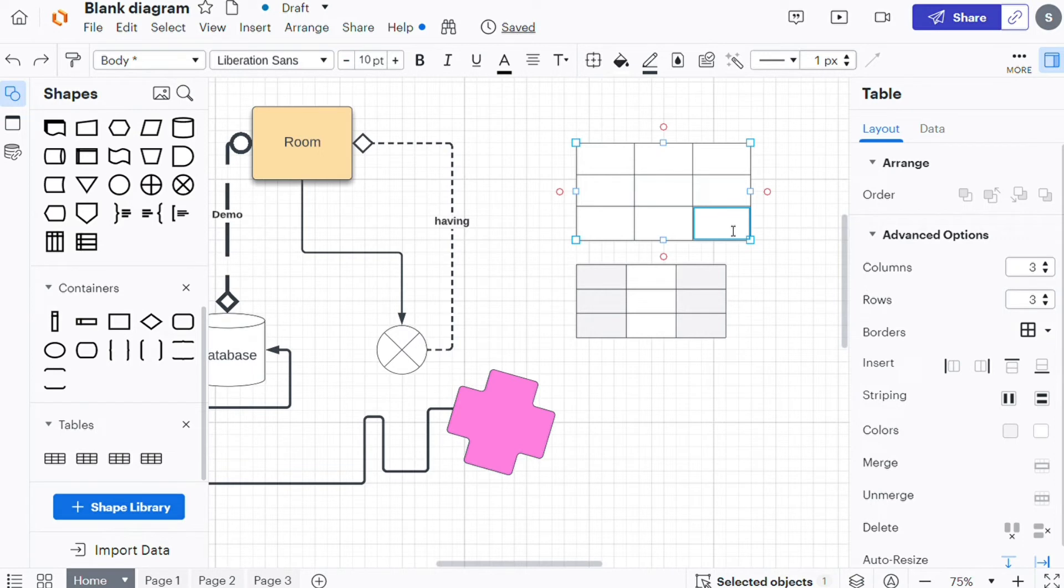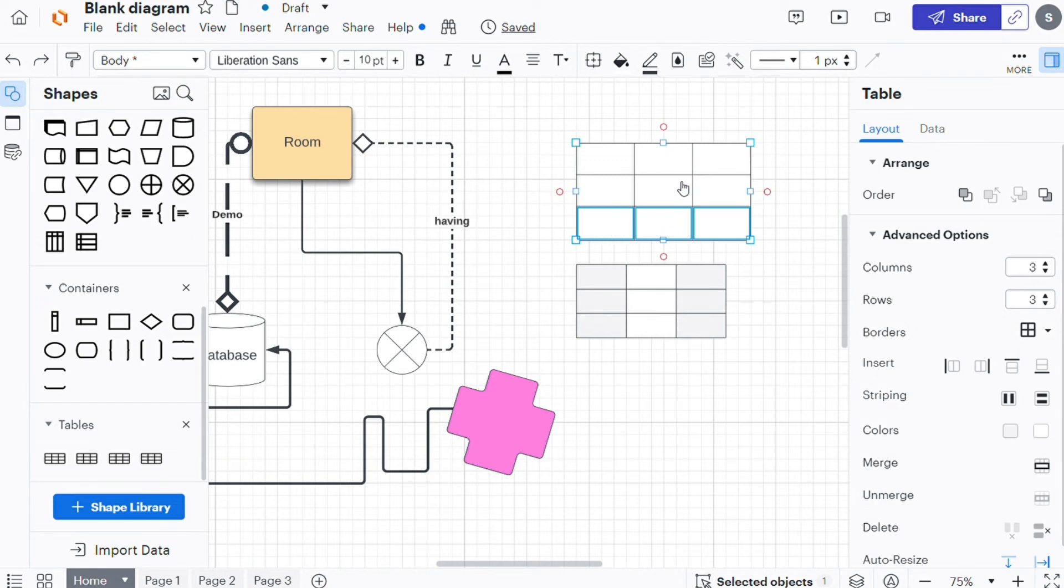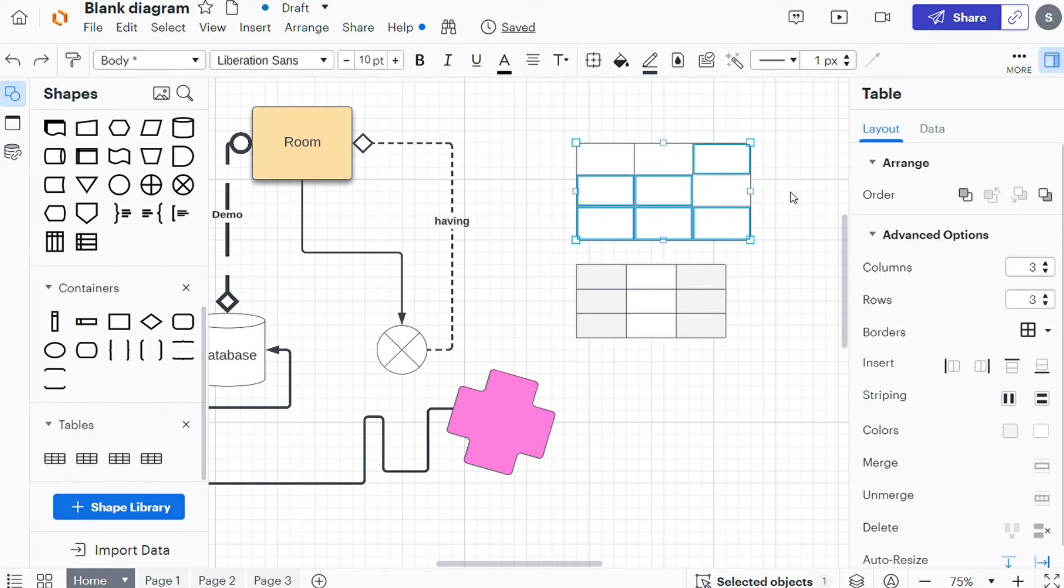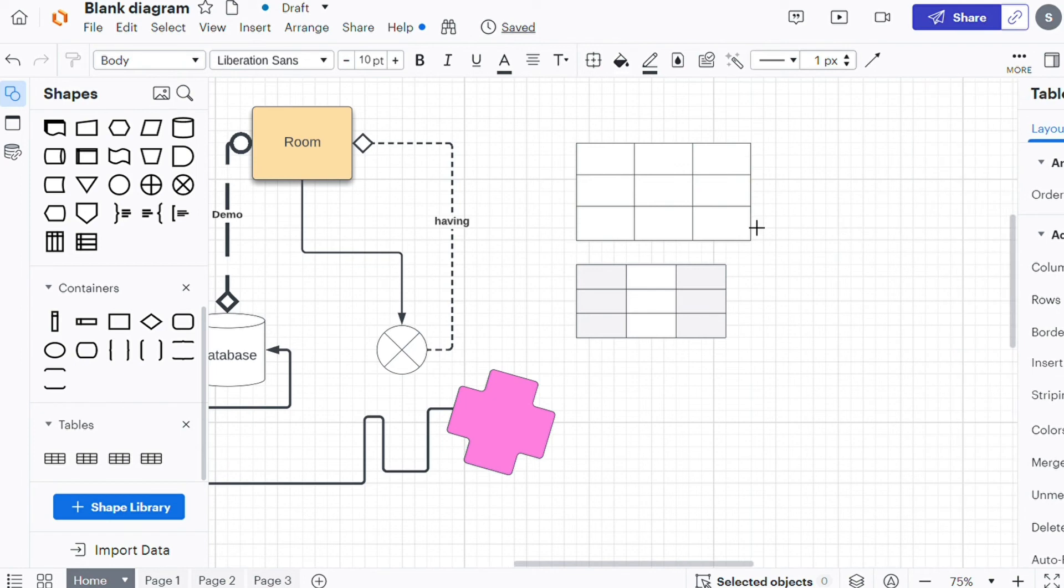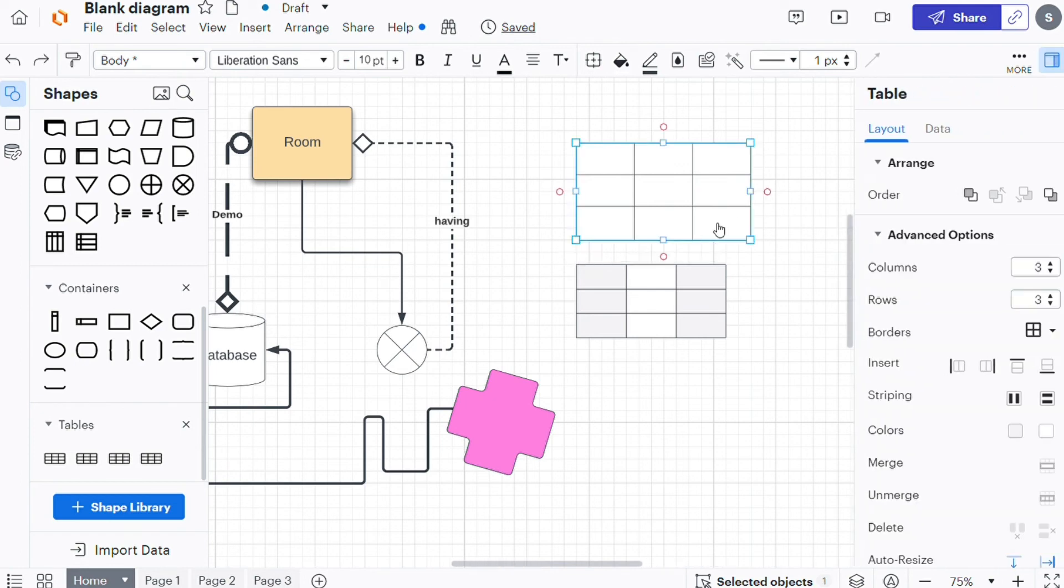To select multiple cells, hold down Shift and click the first cell and last cell of a range. Hold down Command on your keyboard to select multiple cells that are not next to each other. To add content to your table manually, double-click into a cell and type.